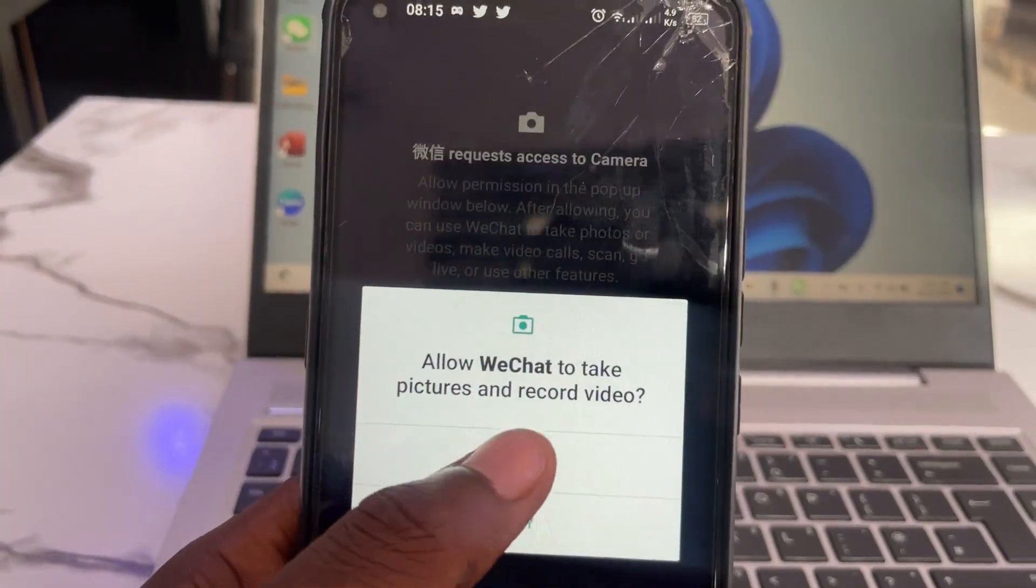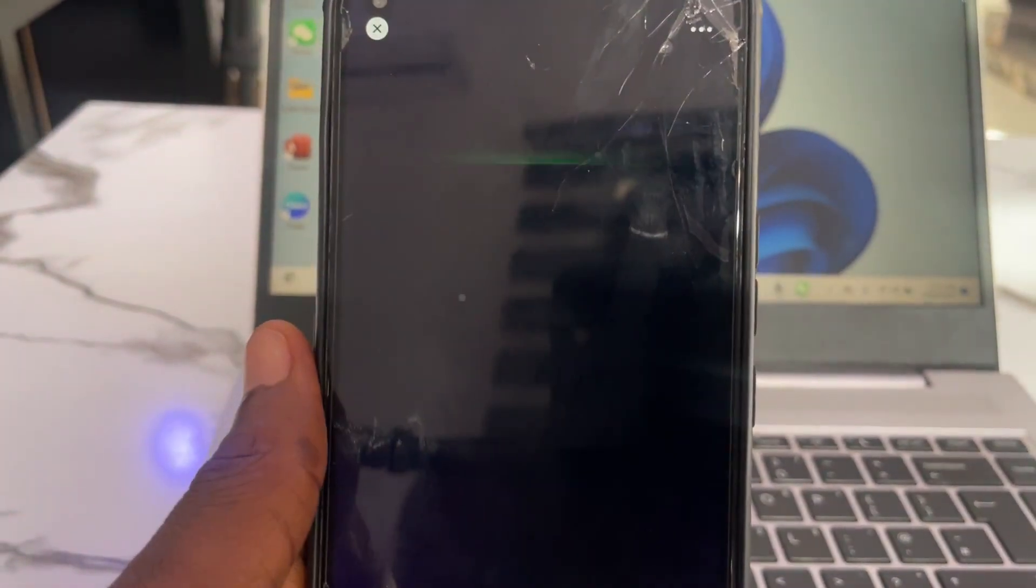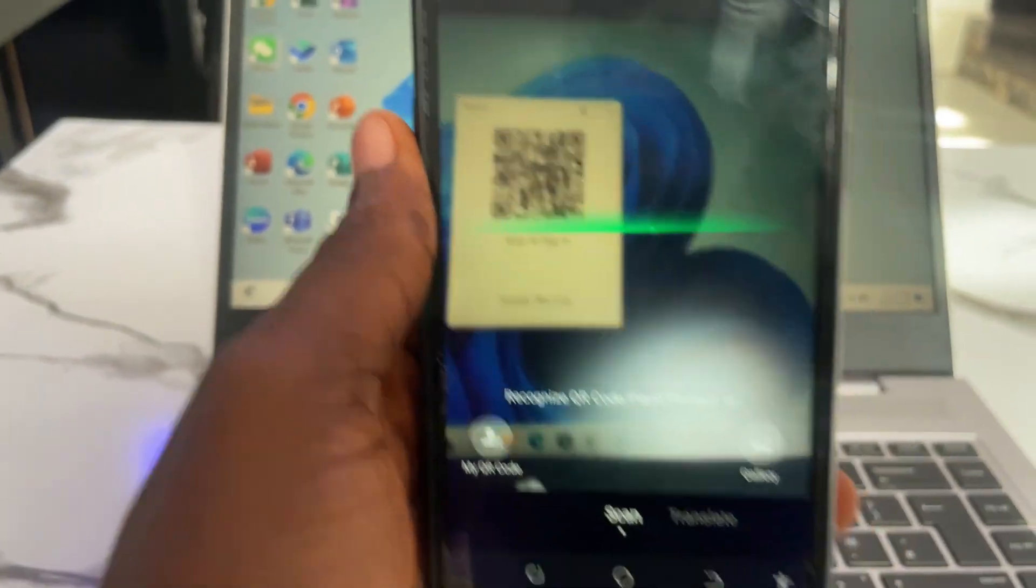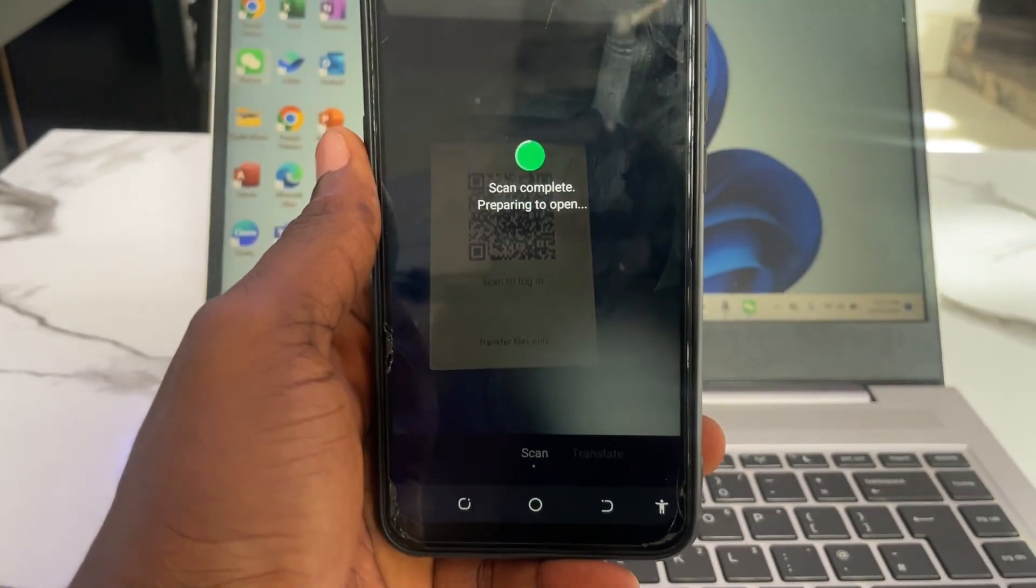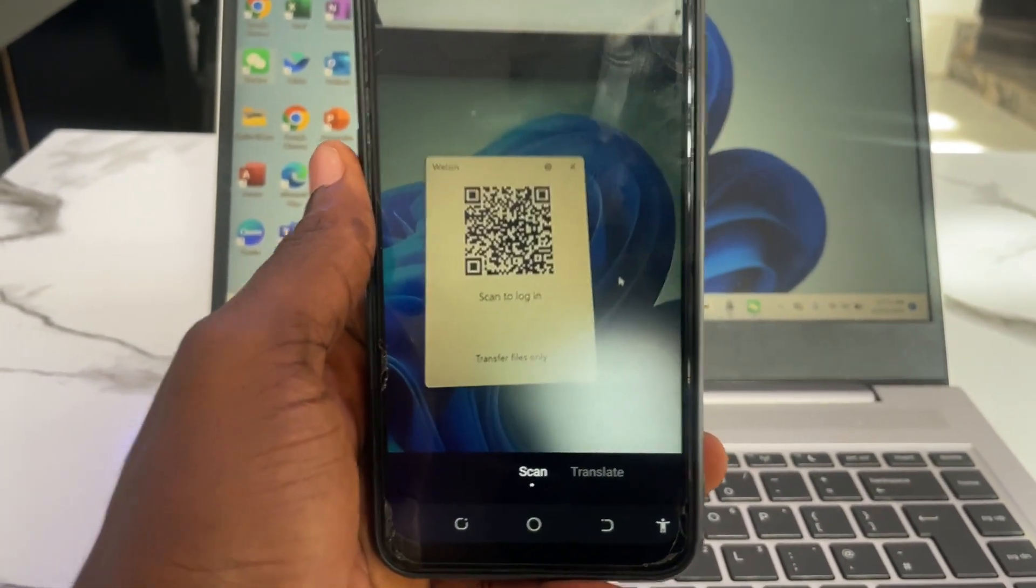Allow scan and then bring it and scan on your laptop here. You can see it, so it has scanned.